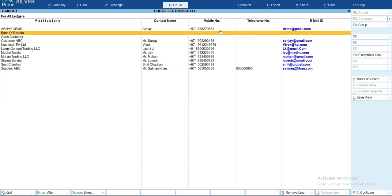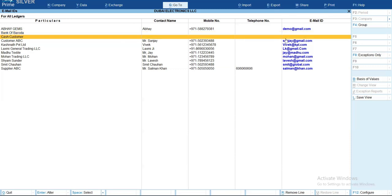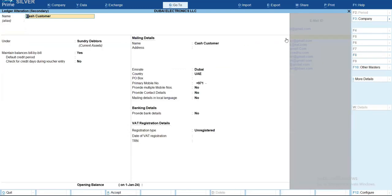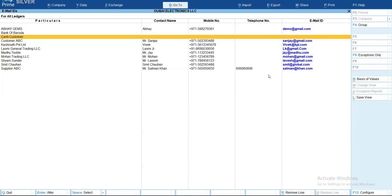You can see there is some information not entered. If you want to enter that information, you can simply click on it, and it will take you to the ledger alteration screen where you can enter all this information. Once you save it, the information will be updated and become part of this report.